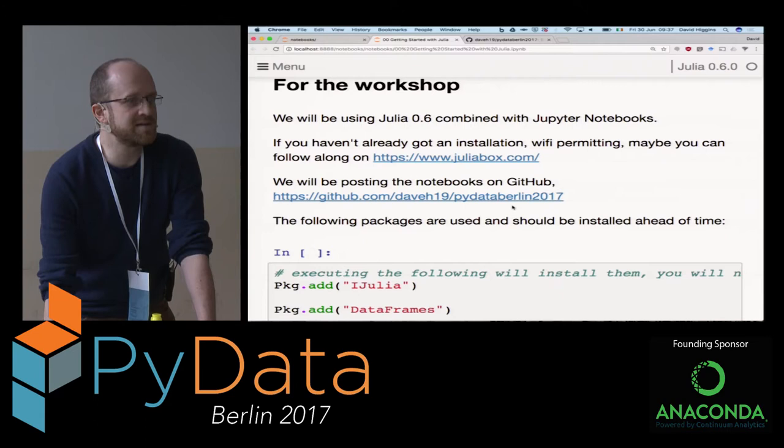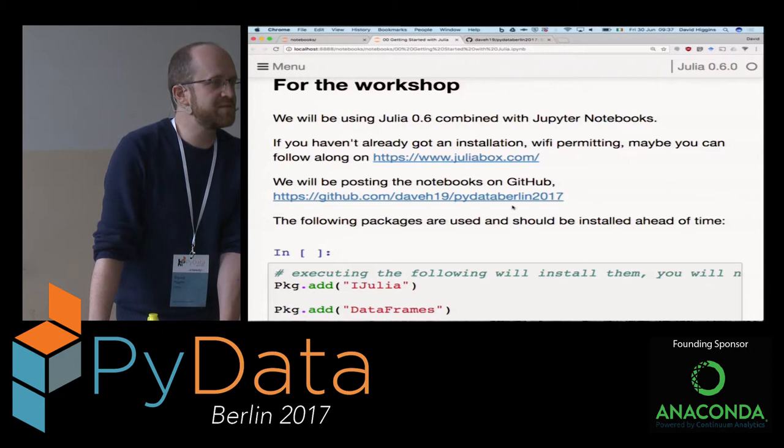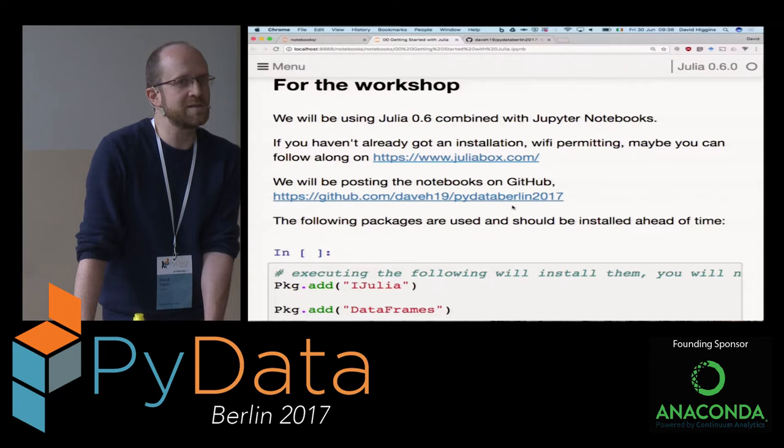We're going to try and do this in an interactive manner, and we posted it as an intermediate tutorial. It's the PyData conference, so we expect that most of you have some decent level of programming experience, but you probably have zero experience of Julia. So in a sense, we're going to try and do the A to Z, while keeping people interested also with more advanced topics.